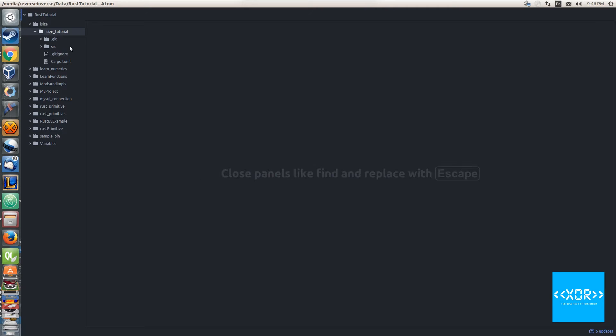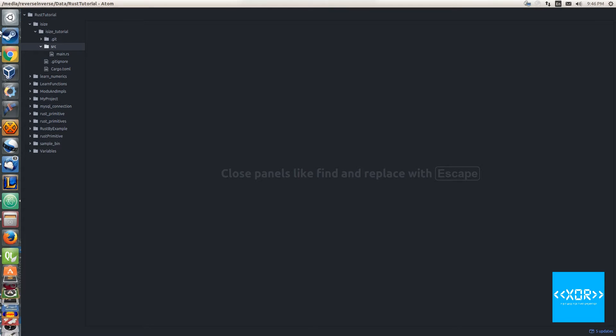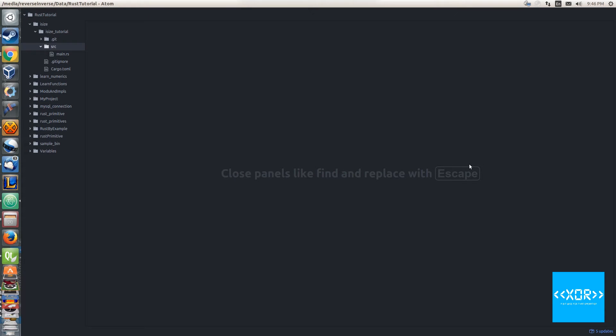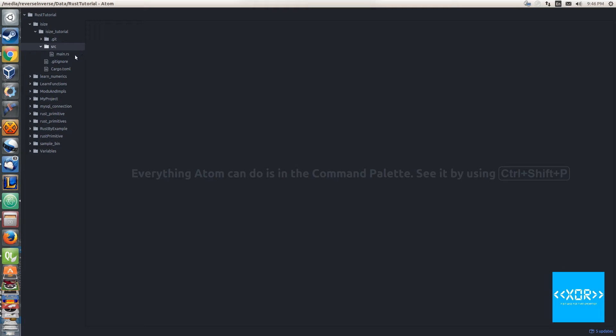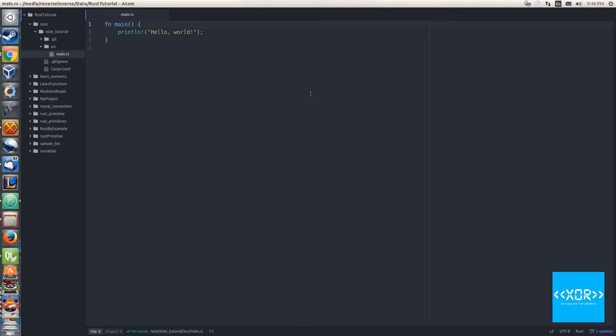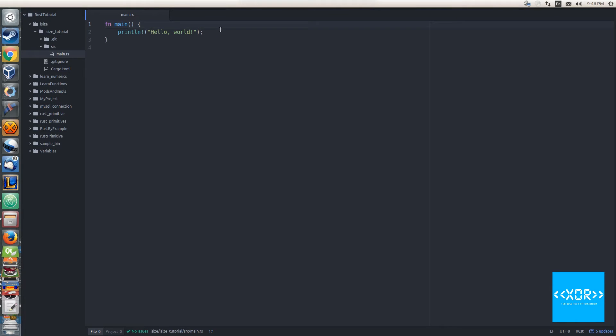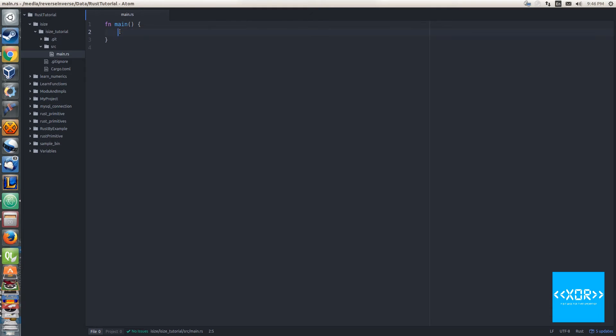Hopefully that makes things a little bit easy for you guys. My editor as always is Atom with Rust format, which does some code checking and all sorts of stuff like that for me. Navigate to the folder which you're doing this tutorial in and we're going to open up main.rs.